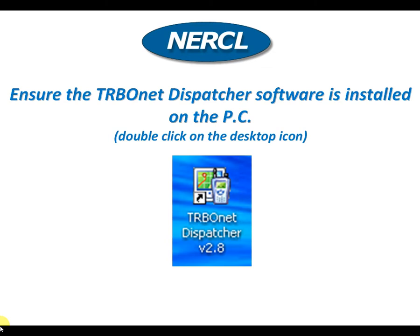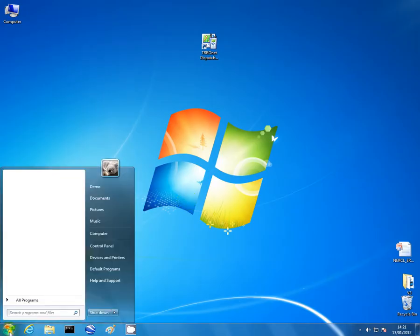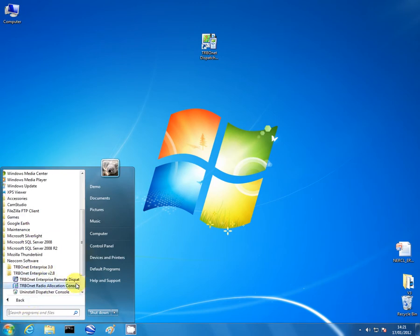There are two ways to run this program, either click on the desktop shortcut as illustrated here, or you can navigate to the start of programs, go to Neocom version 2.8 and there we go.